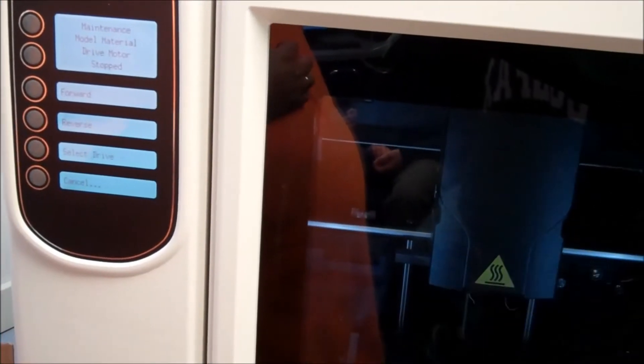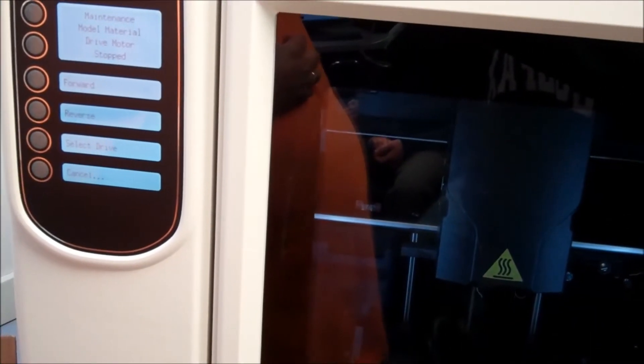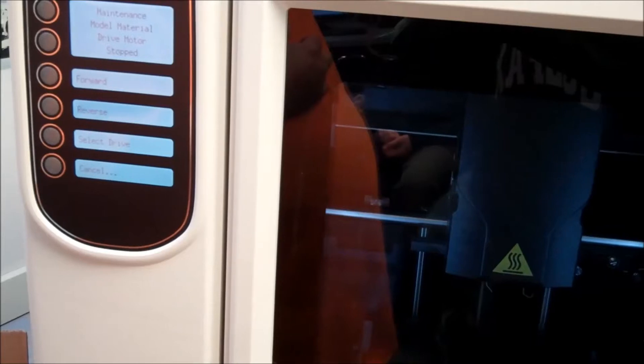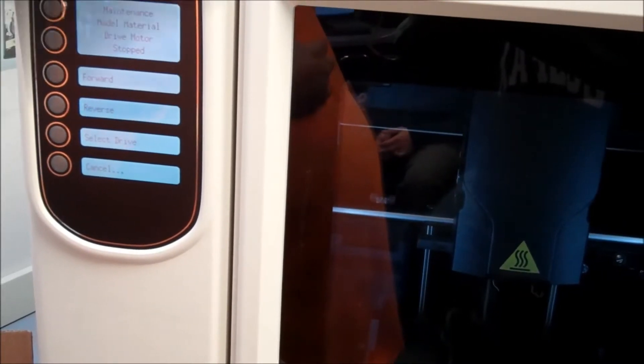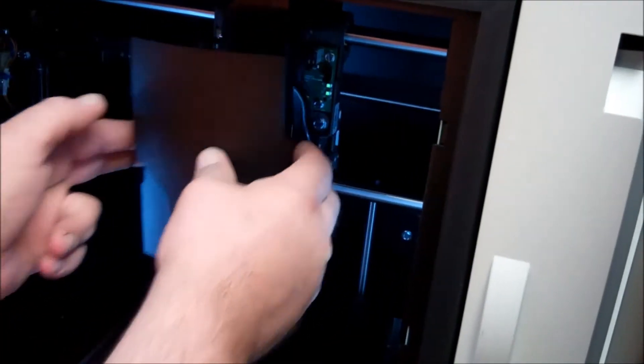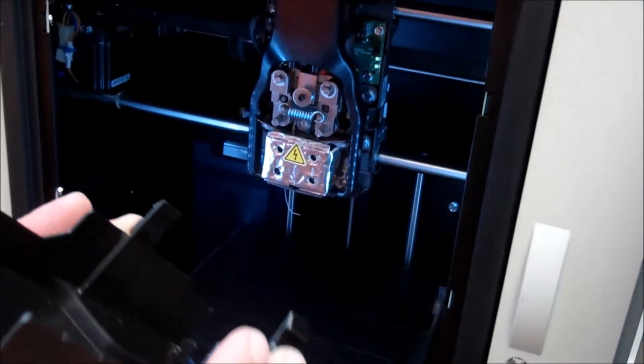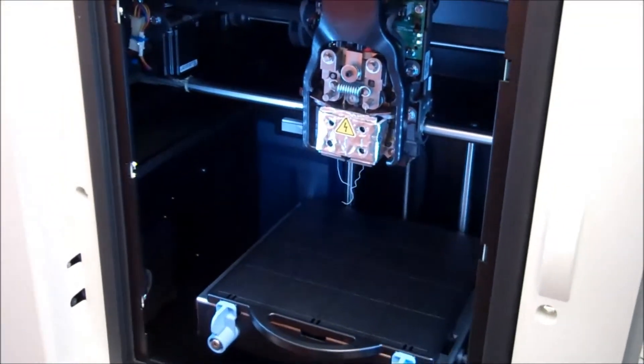M for model, S for support, and E for envelope, which is the build chamber itself. On the serrations, push and pull.